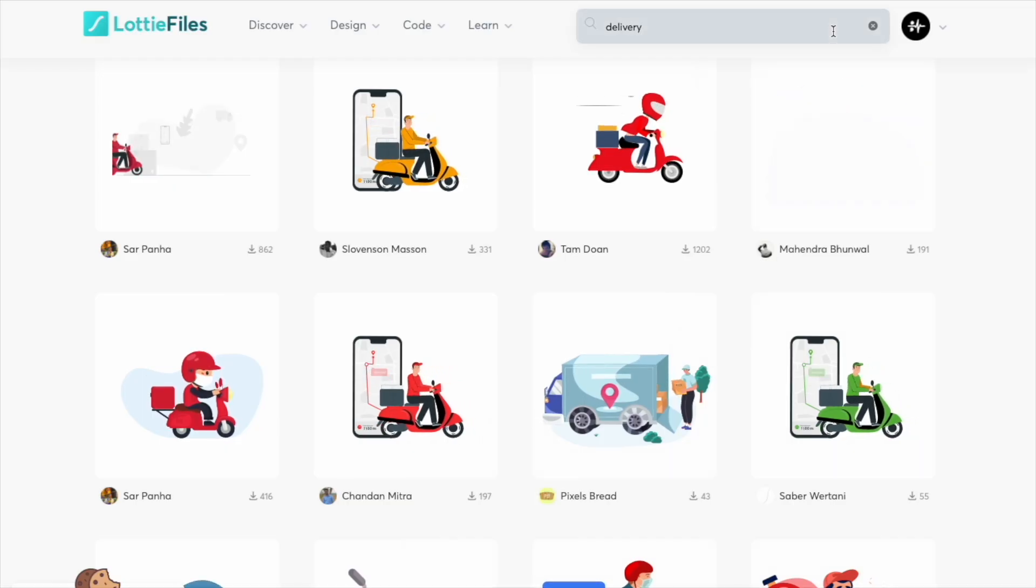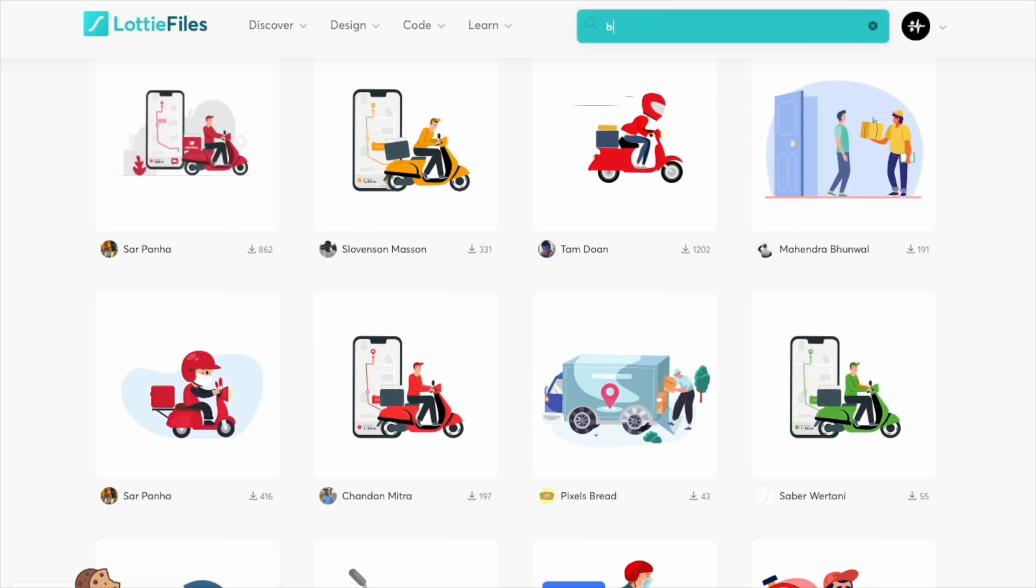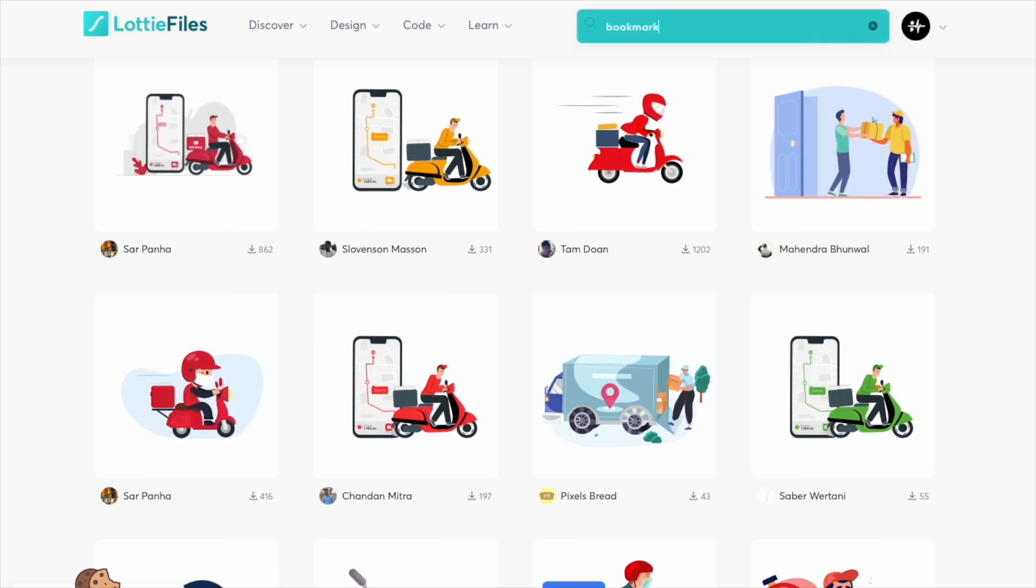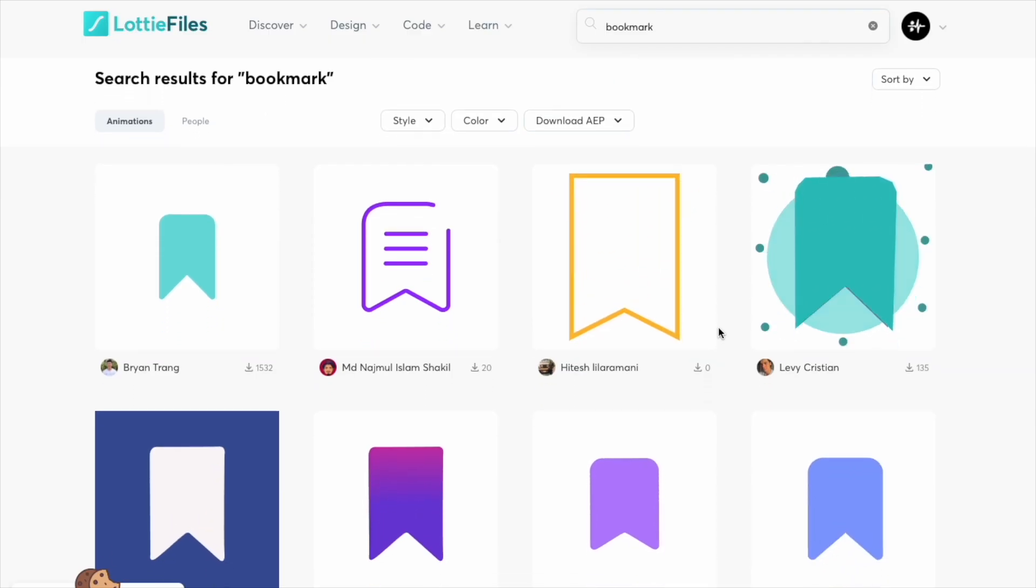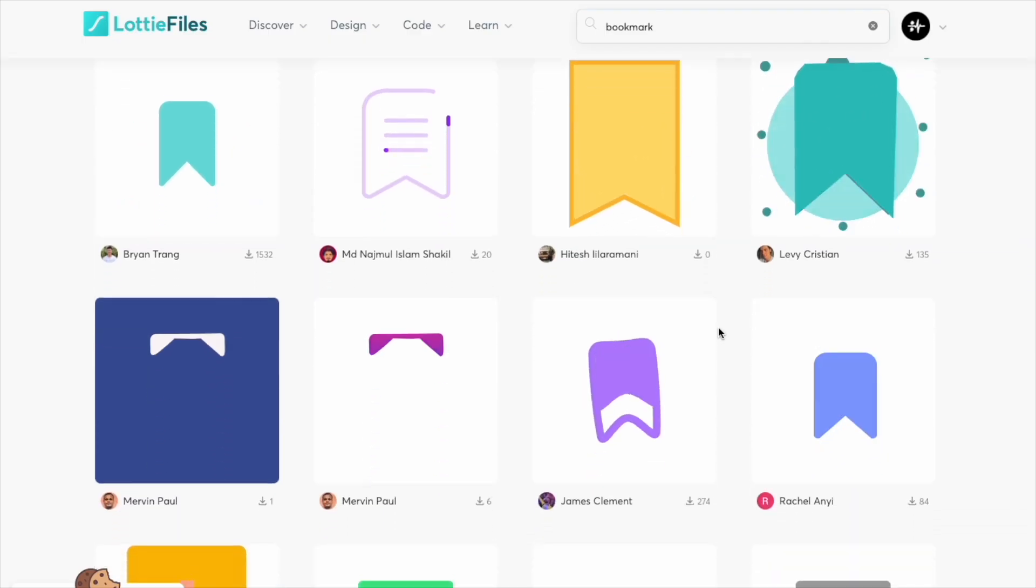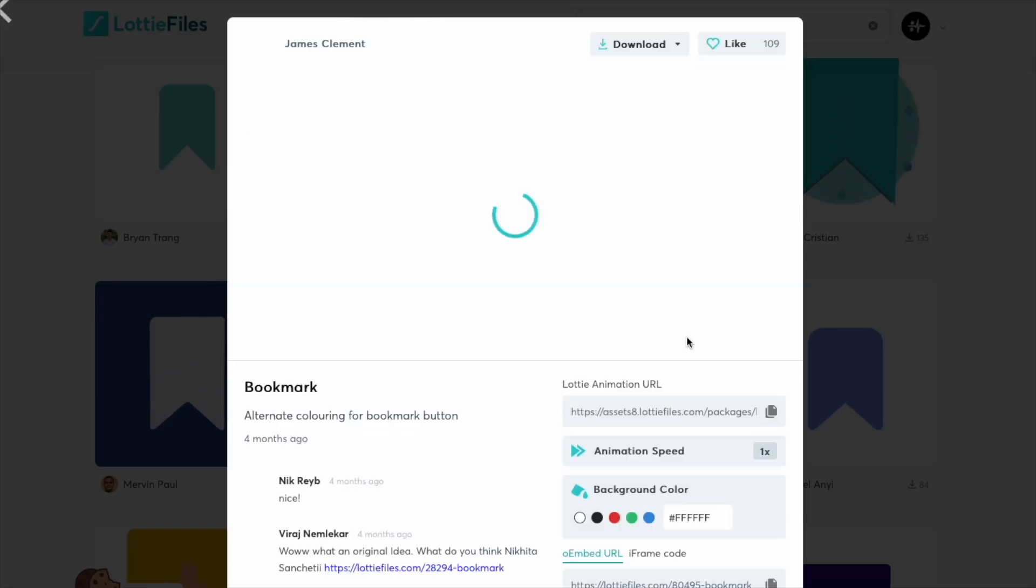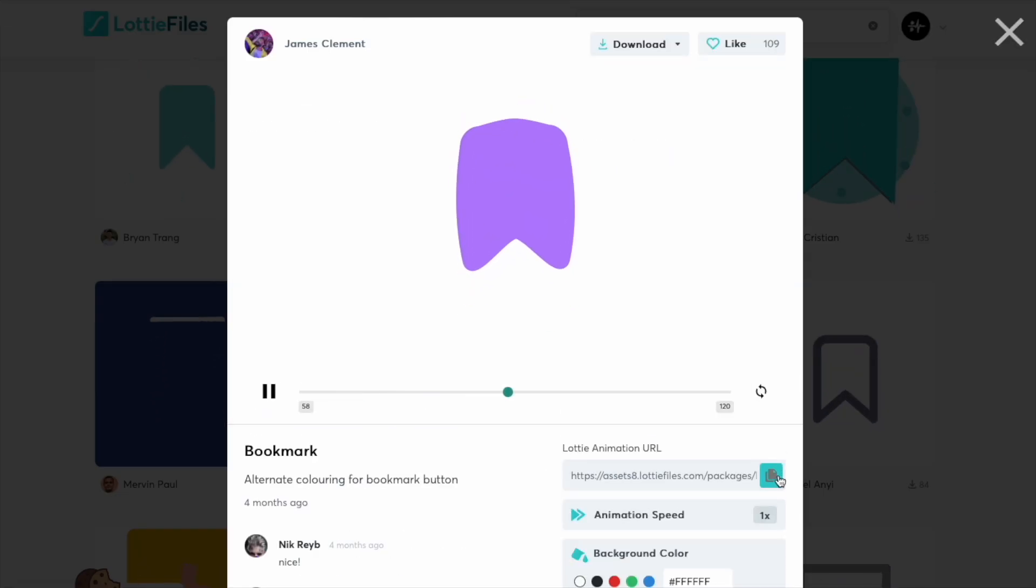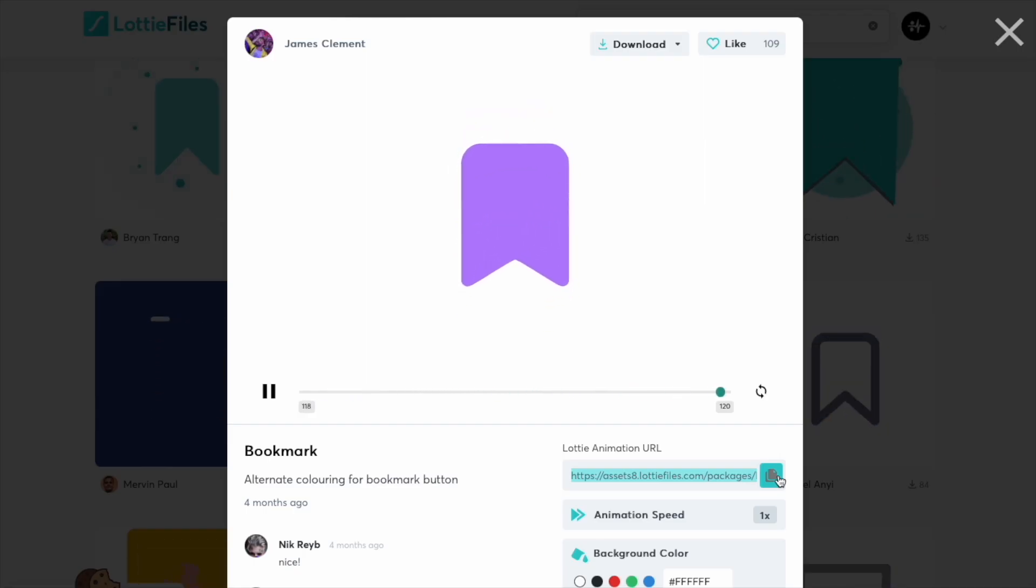For example, what I mean is if I search for bookmark and let's just pick one of these—I like this purple one—and copy the URL. You can imagine with something like a bookmark, you don't really want this to continually go bookmark on and then bookmark off, right?